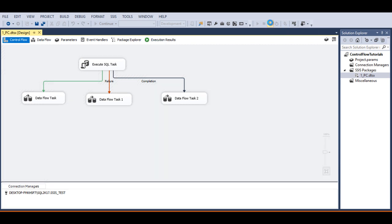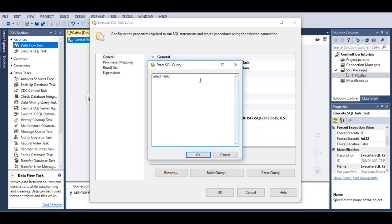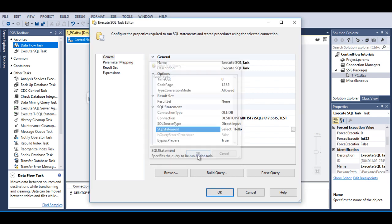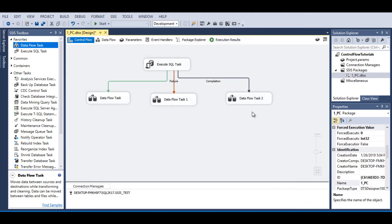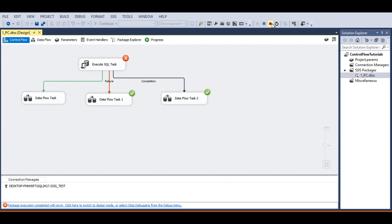Now I need to execute the package to check the output. As we can see, once the Execute SQL task executed successfully, the success and completion tasks have been executed. Now I'll stop the package. Let's double-click on the Execute SQL task and generate a custom error by removing the query. Click OK, then OK again. This time our failure and completion will be executed. Save and execute the package. As we can see, the Execute SQL task executed with failure, so failure and completion have been executed.